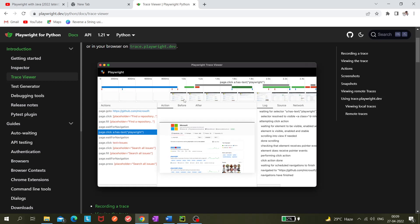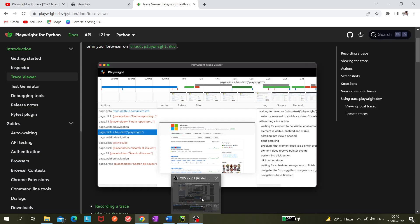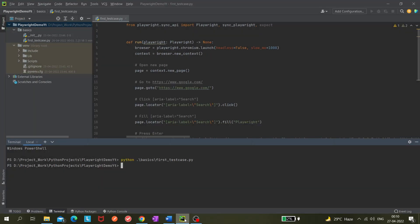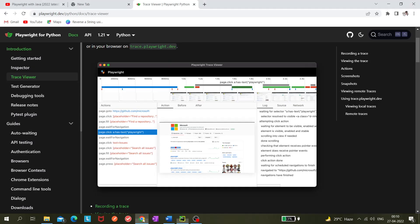It shows snapshots of what is happening at each point in time, how much time each step is taking — like a flame strip. You can also check screenshots: if you click on a step, it shows detailed screenshots of exactly what happened. For example, a red dot indicates a click action, so you can verify if the click point is correct and debug easily.